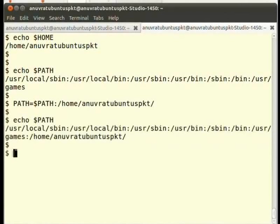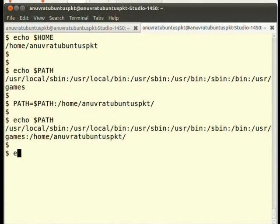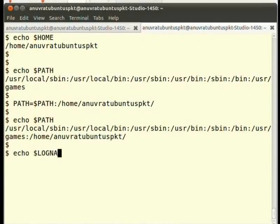Another interesting variable is the log name. It stores the user name of the currently active user. In order to see the value, type echo $LOGNAME and press enter.